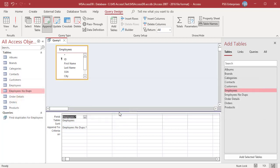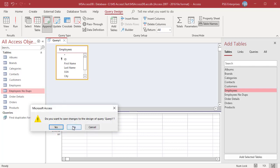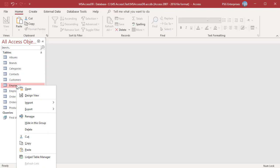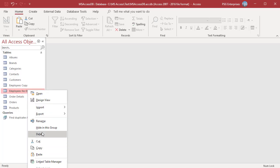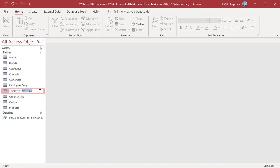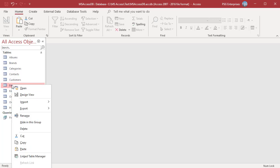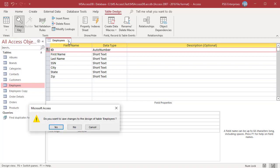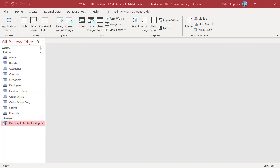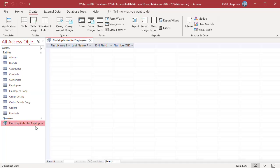An Append Query will not display a datasheet view like a select query — it will just perform the append. You can save it or close it without saving. After transferring the data between the tables, you can rename the tables and change the primary key of the new table as necessary. Open the table in Design view and change the primary key to ID, which is the employee ID. Save the changes. Run the Find Duplicates query for Employees — there are no duplicate records.